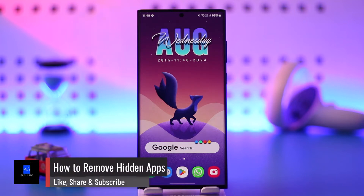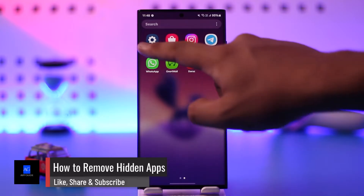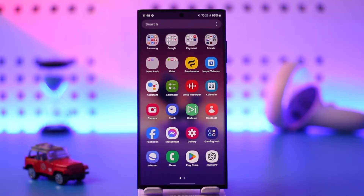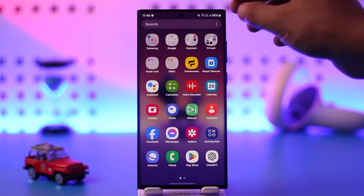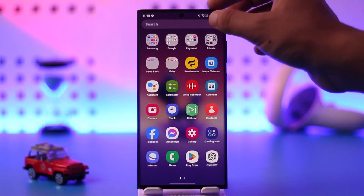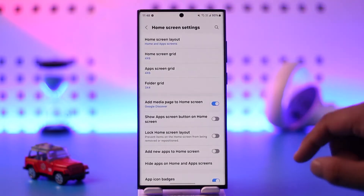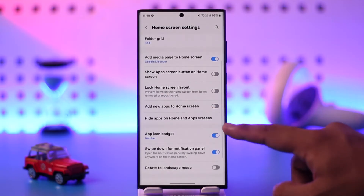How to delete hidden apps on Android. If you want to remove hidden applications on your phone, if you're using a Samsung phone you can tap on the three dots option from the top right, then you can simply go to its settings.